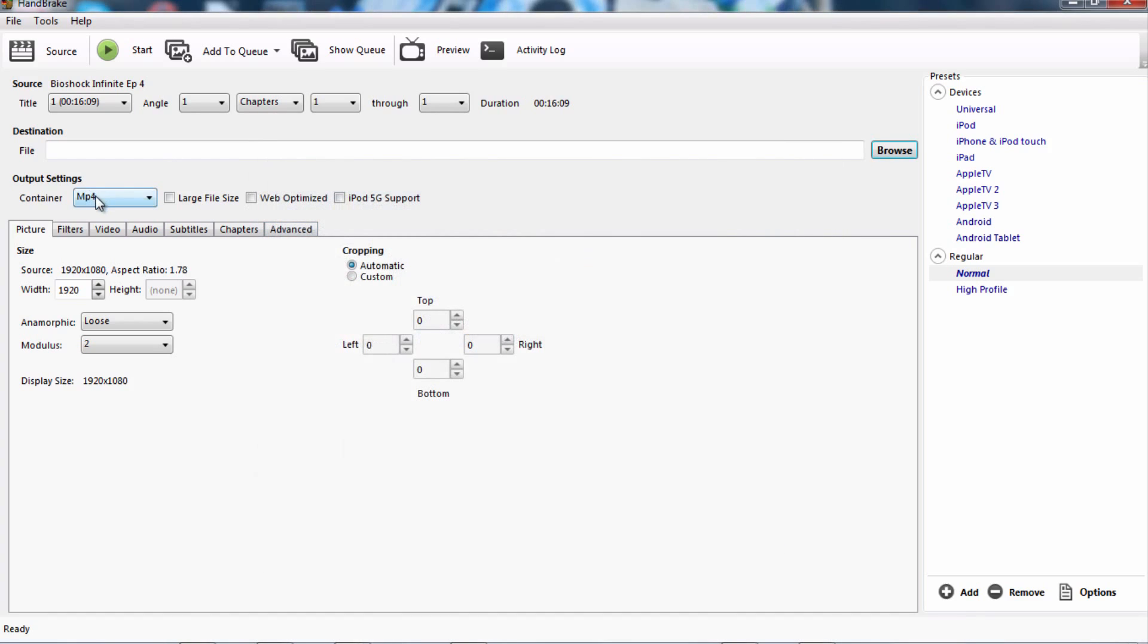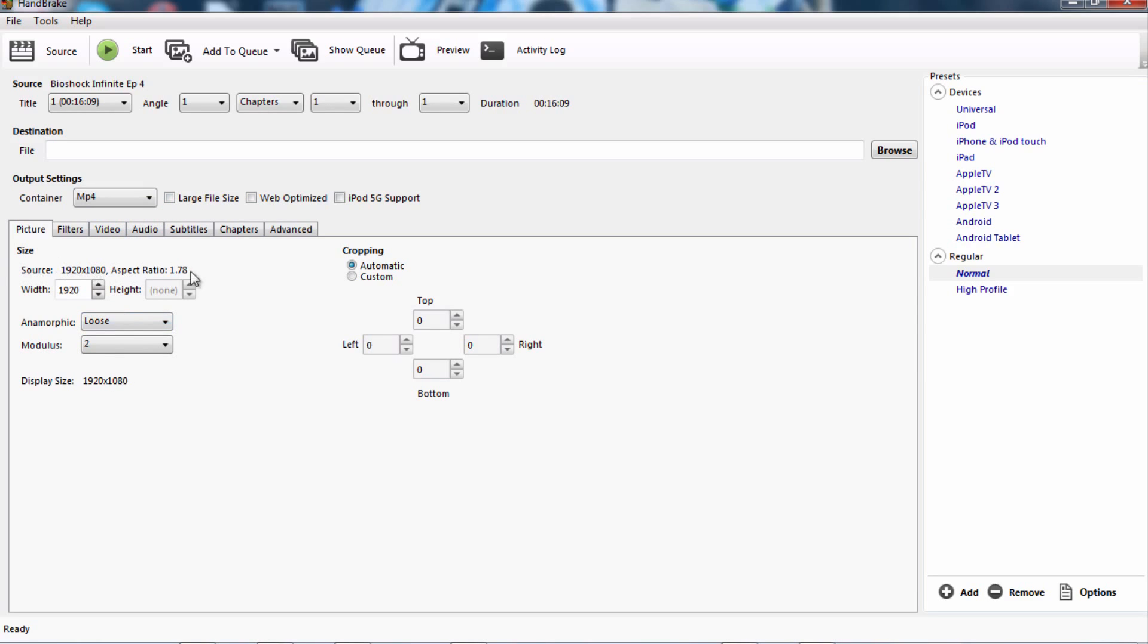Just select MP4 or whatever file you want, depending on if it's audio or video. And then what you want to do is, if you're uploading it to YouTube, you want to hit web optimized. If it's not for YouTube, then I don't think you have to press anything. If it's very large, I guess you can press large file size. What you want to do is copy all of these for aspect ratio. It depends on what your video was recorded, and mine was on 1920x1080. You want to have anamorphic at loose, modulus at 2.